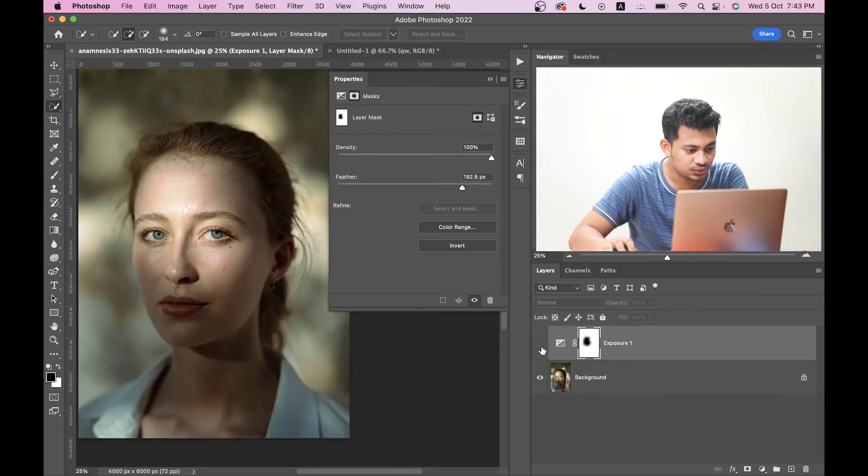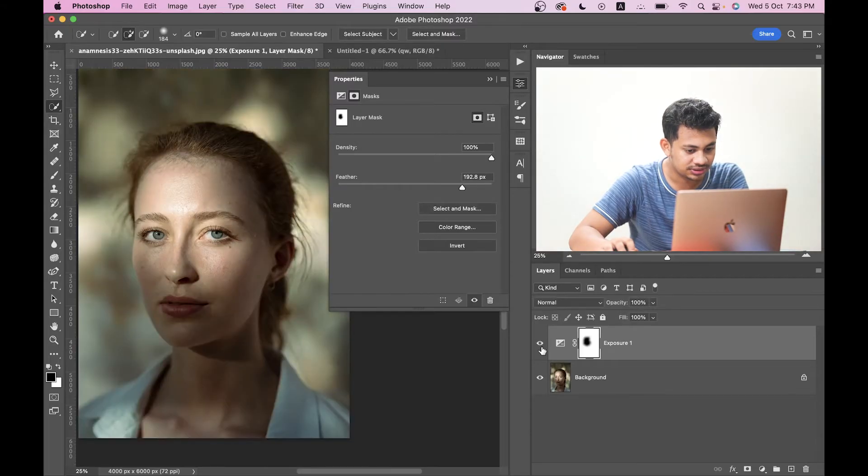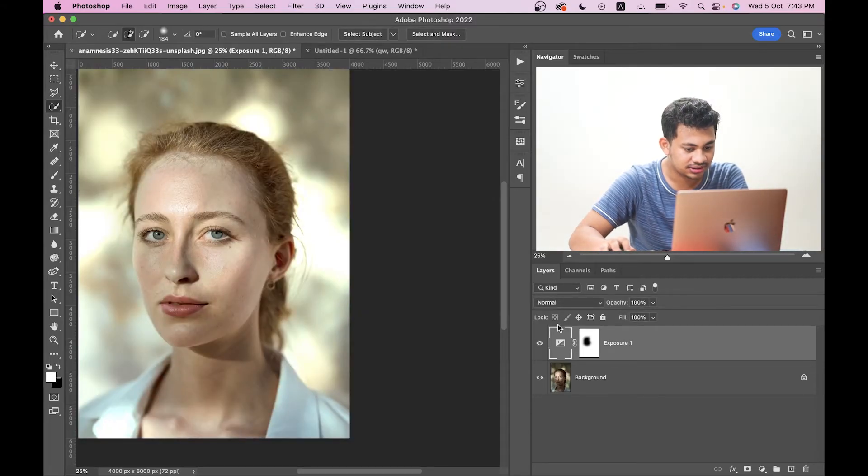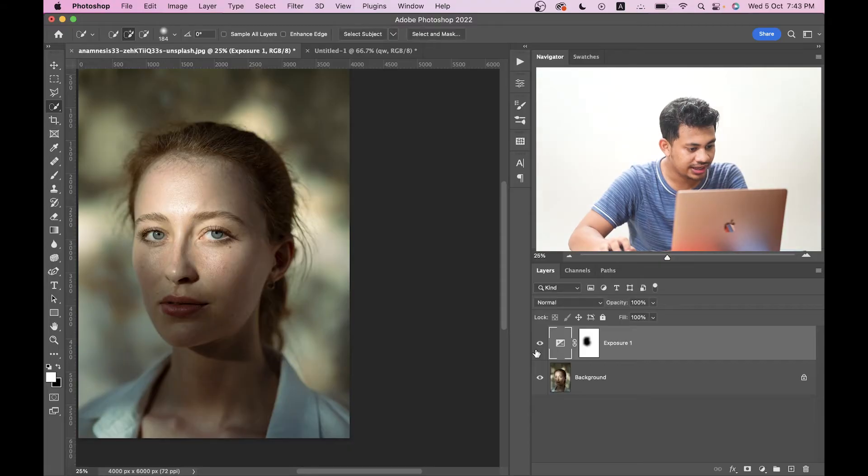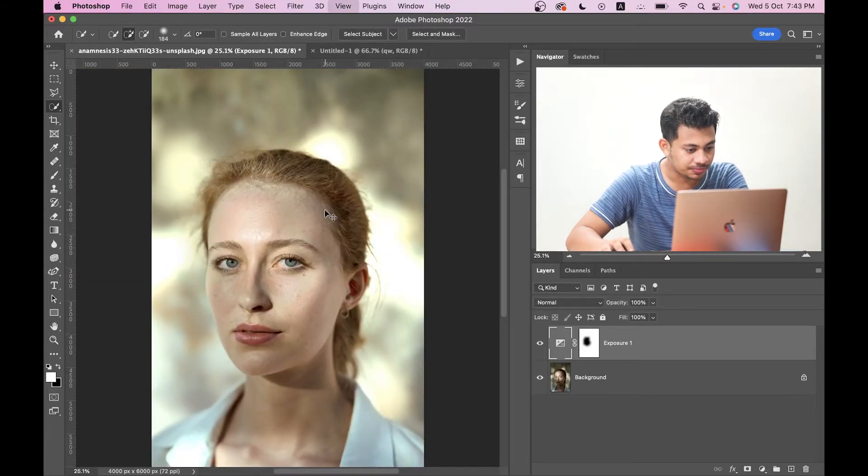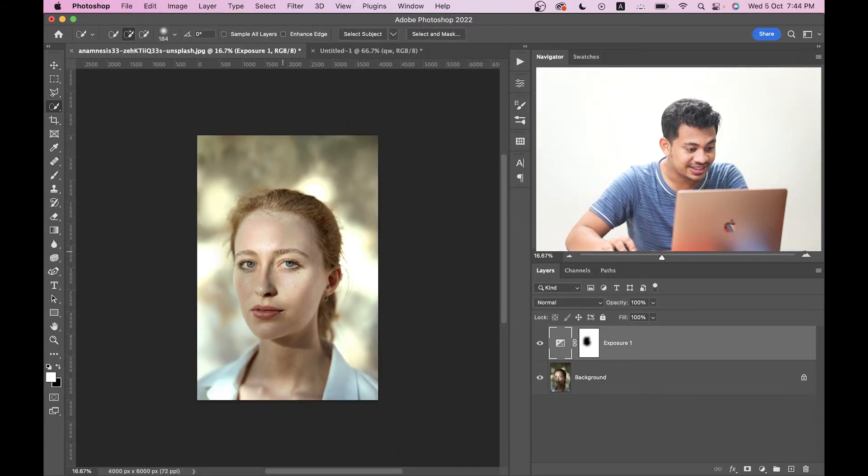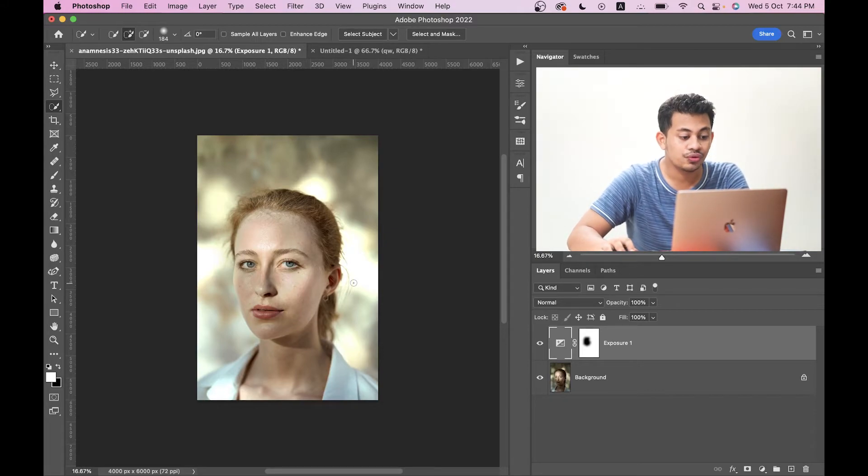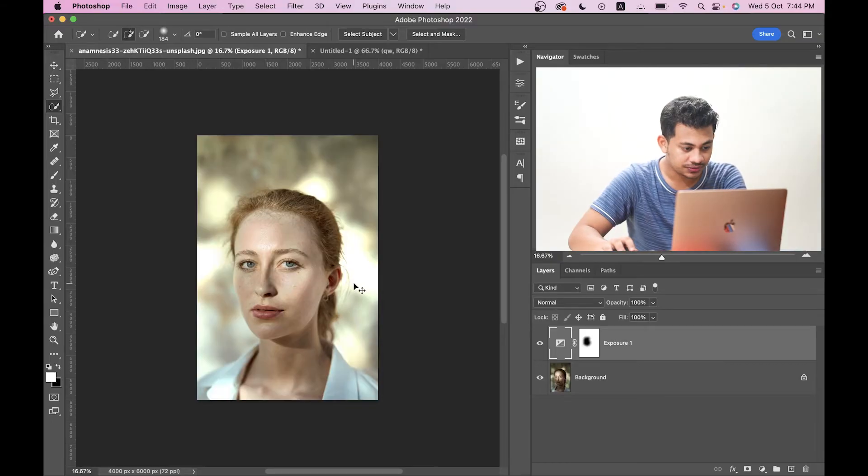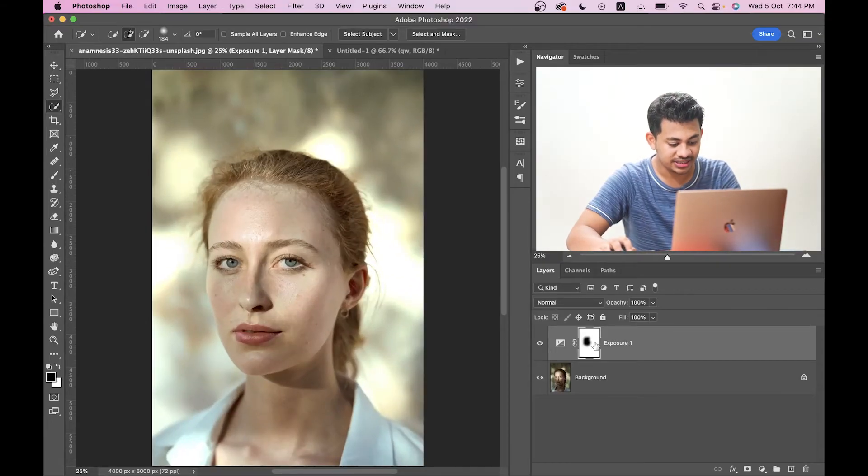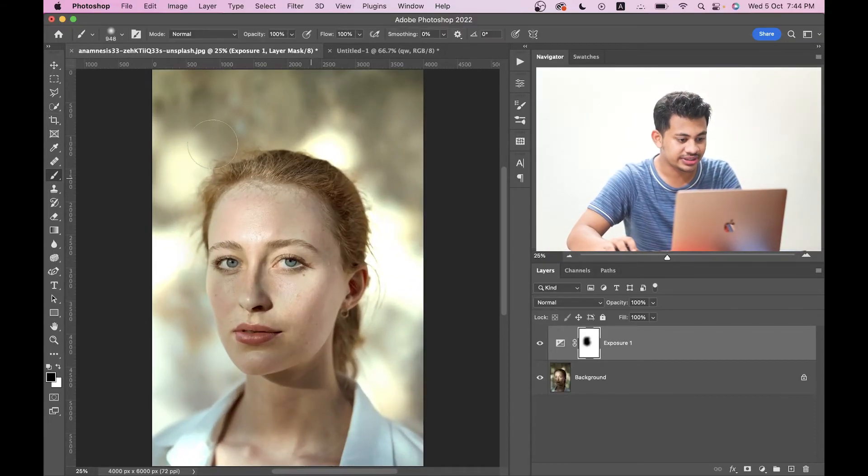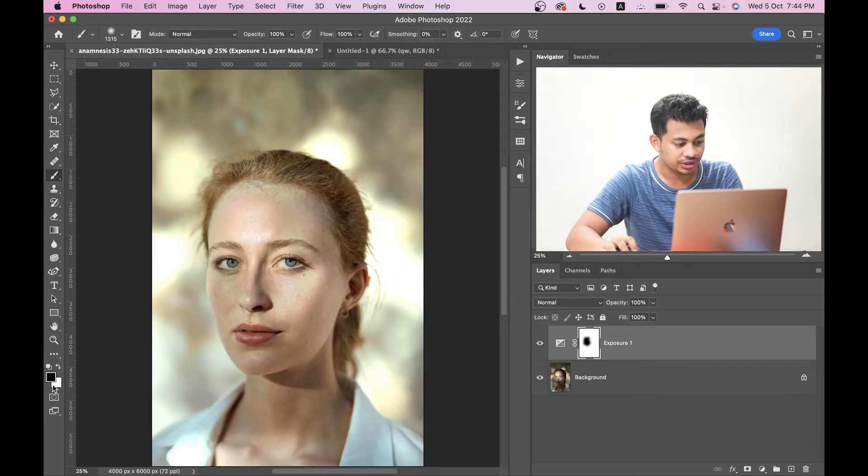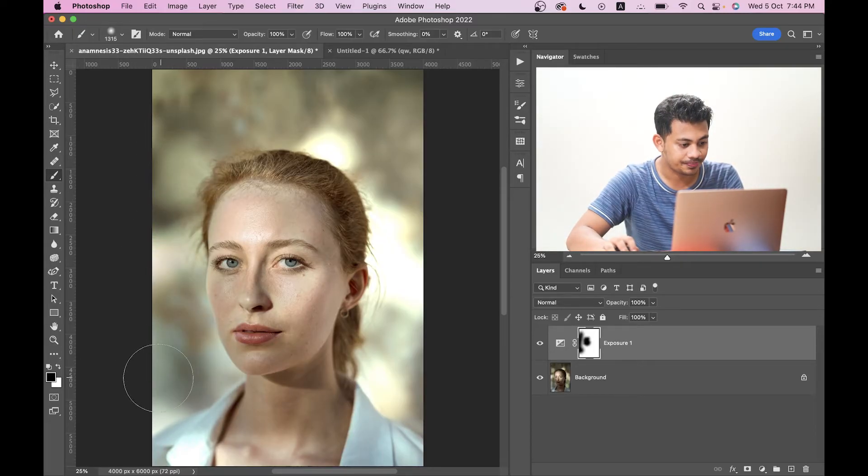So look at this - this was the before and this is after. So I think this is fine. Look at this, this was the before and this is after. But now the problem is the effect is applied on the whole image. But we want it on the face, just on the face. So click on the mask again, press B to select the brush and foreground color black, and now just paint like this.